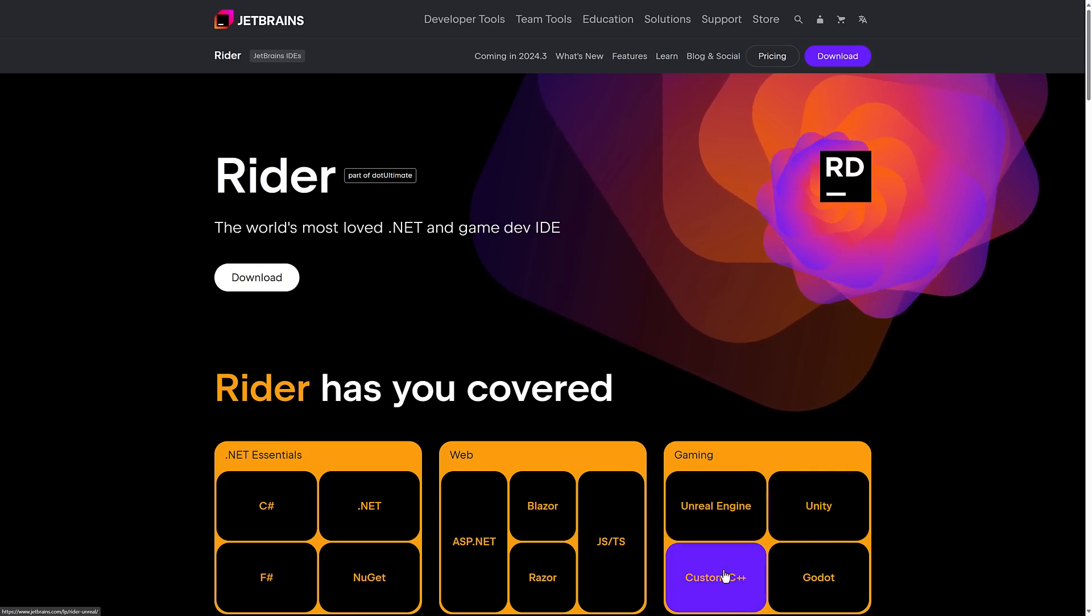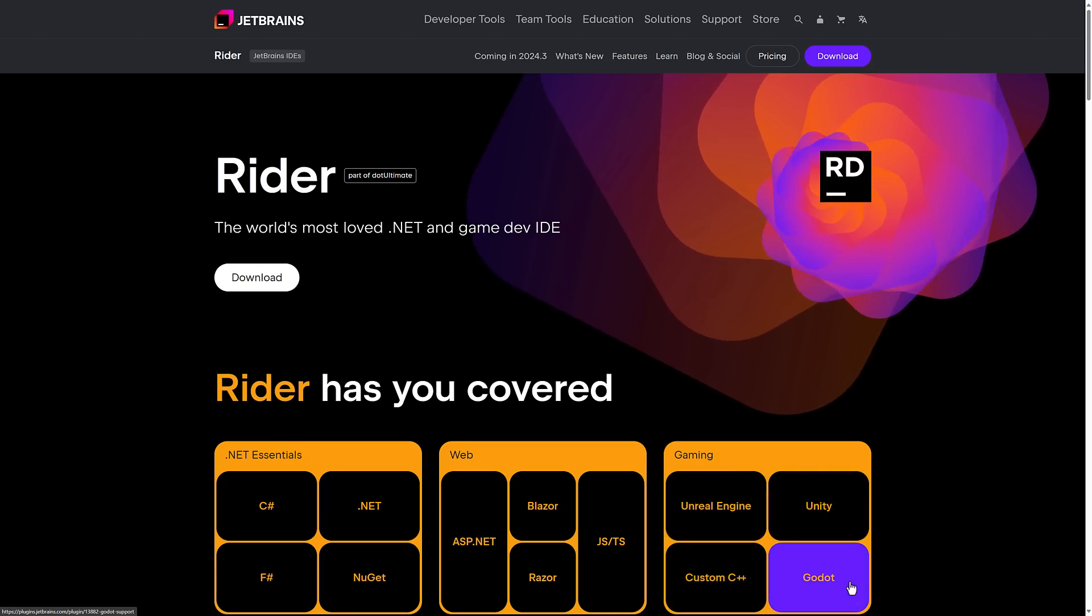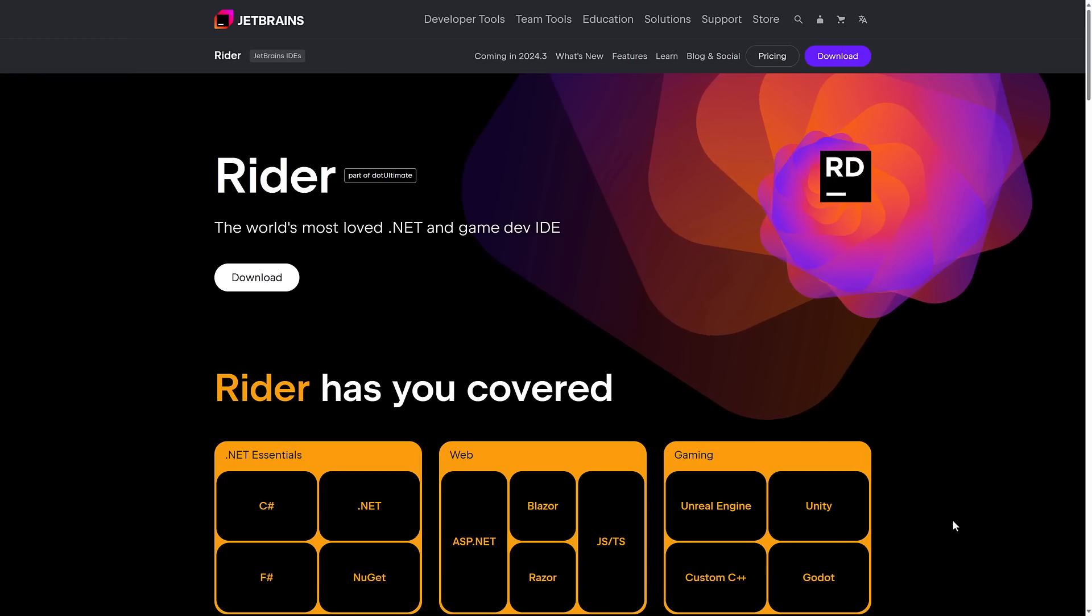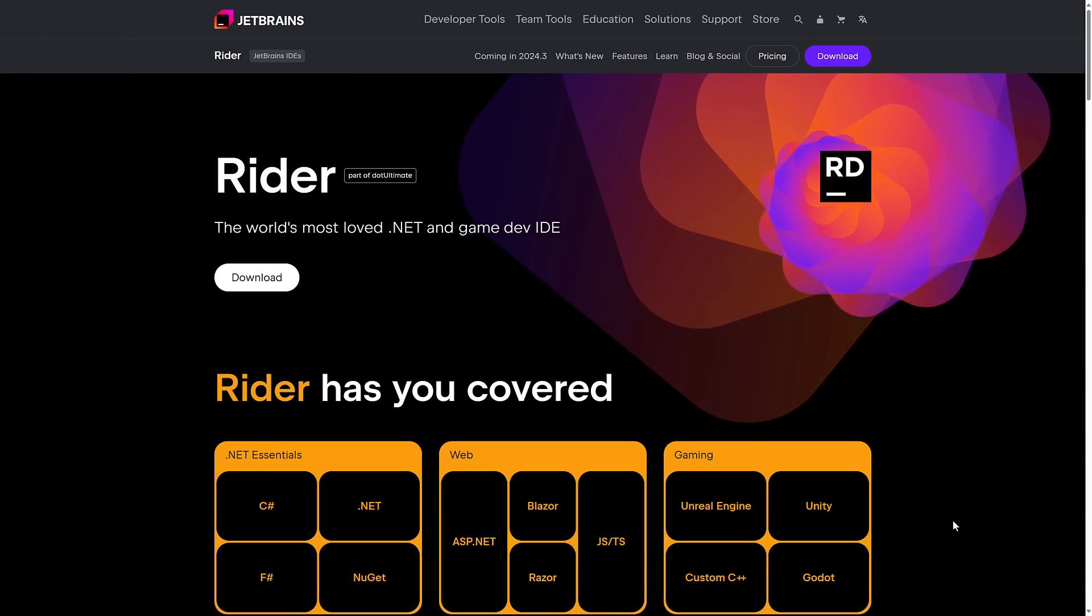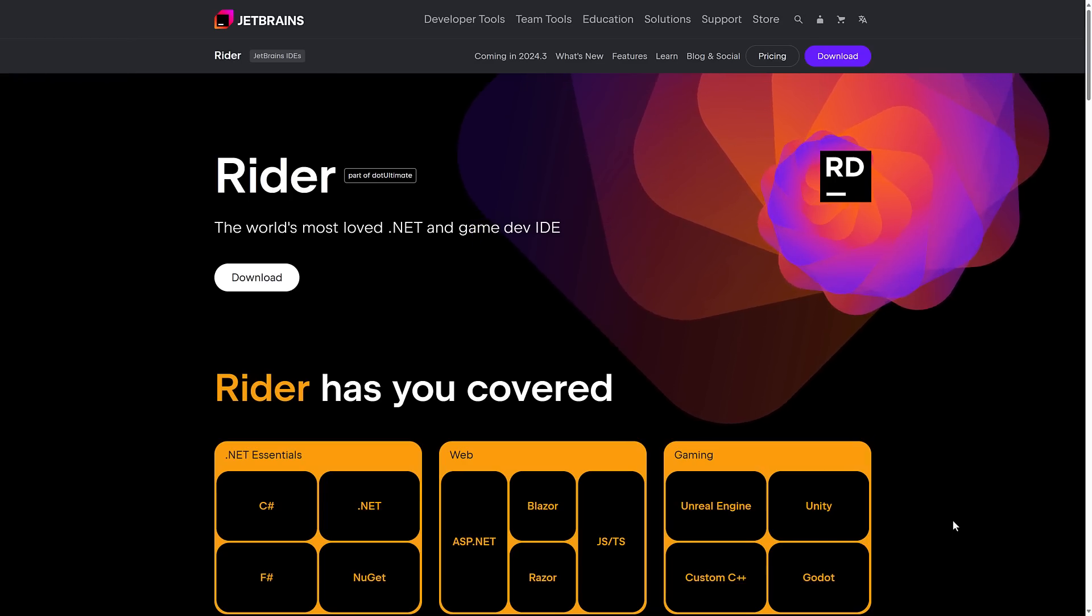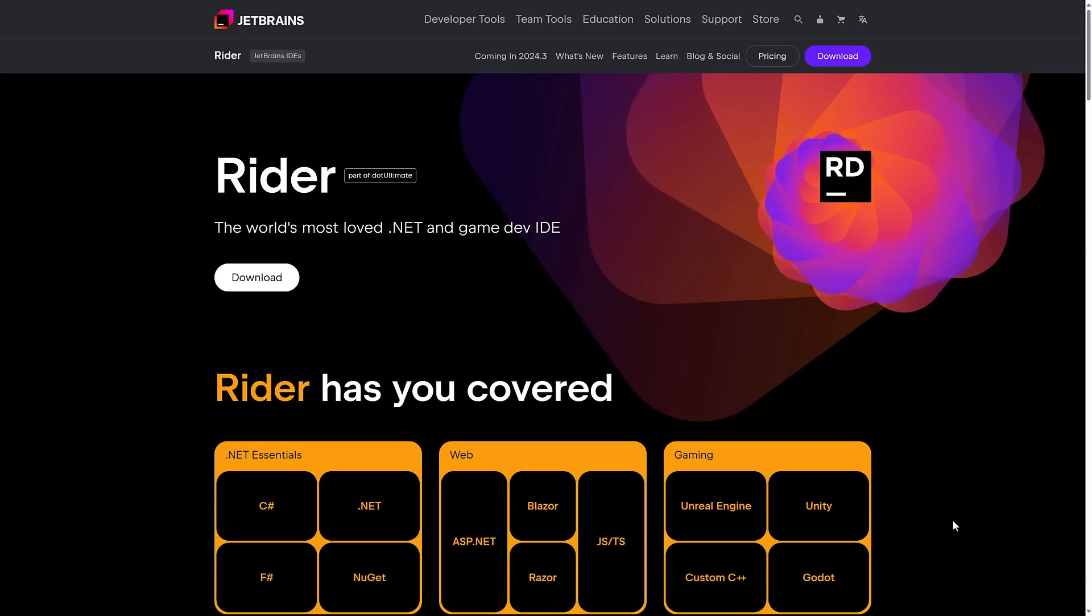And we've got Godot as well. So you can think of the Rider IDE as JetBrains' solution for game developers. It's cross-platform, available for Windows, Mac, and Linux.